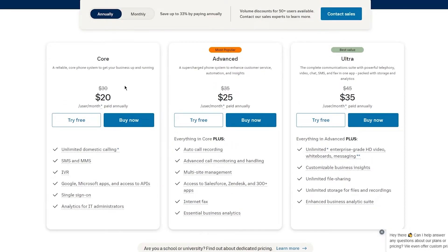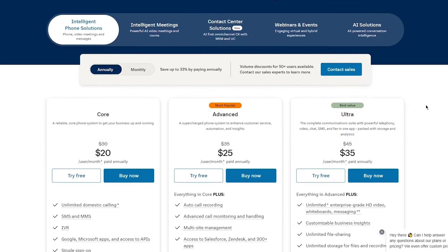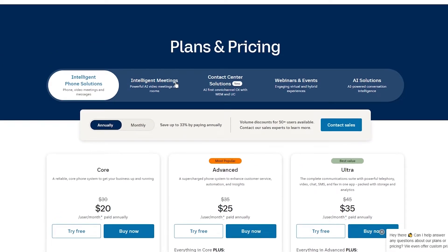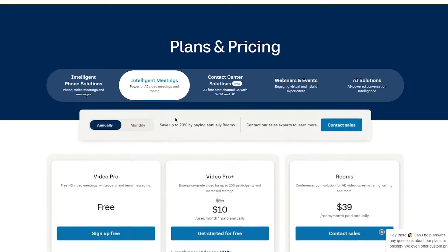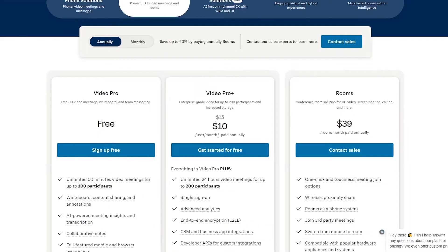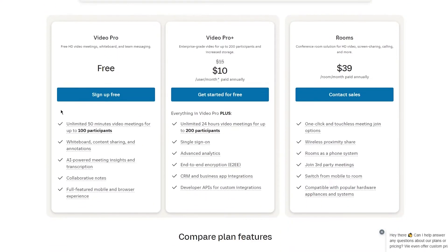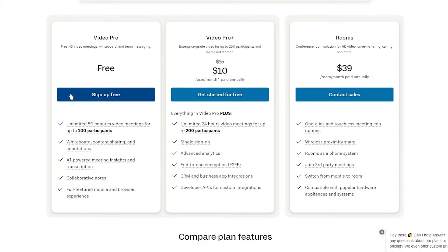You can choose one of these plans. You have three different plans, $20, $25, $35, which obviously depends on whatever type of conferencing you want to go with. I just want to go with video conferencing. So I'm going to go with Video Pro, which is free HD video meetings, whiteboard, and team messaging, which is basically what I'm looking for. So there's three plans in this: Video Pro, Video Pro Plus, and rooms. I'm going to go with Video Pro with the free plan. And I'm going to click on sign up for free.